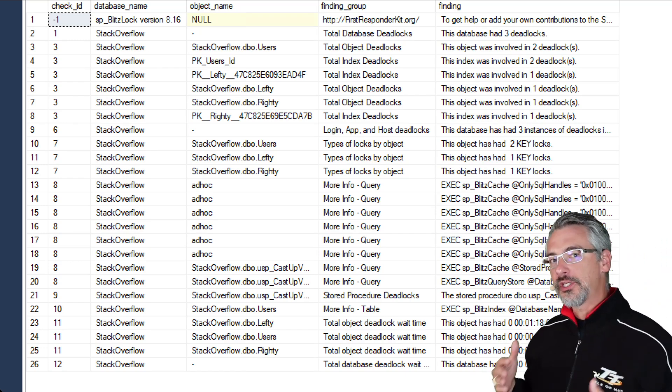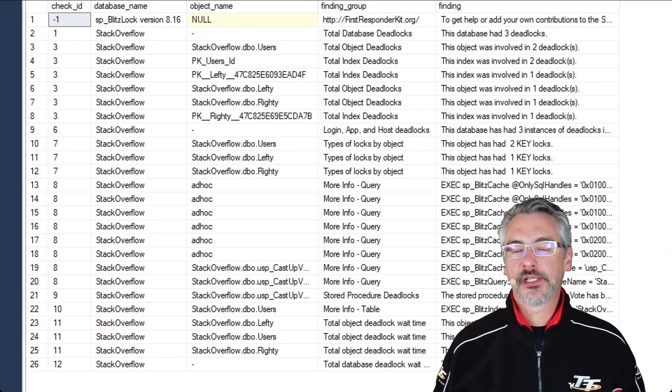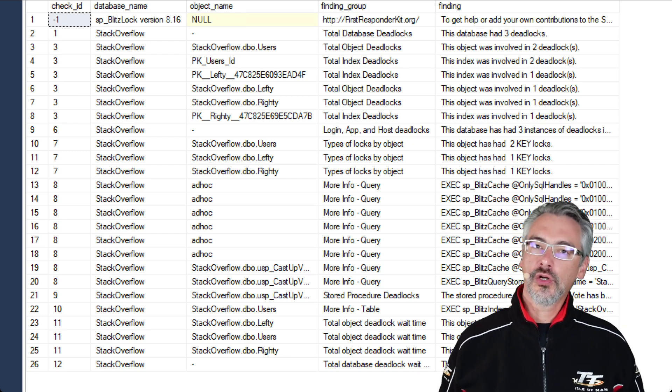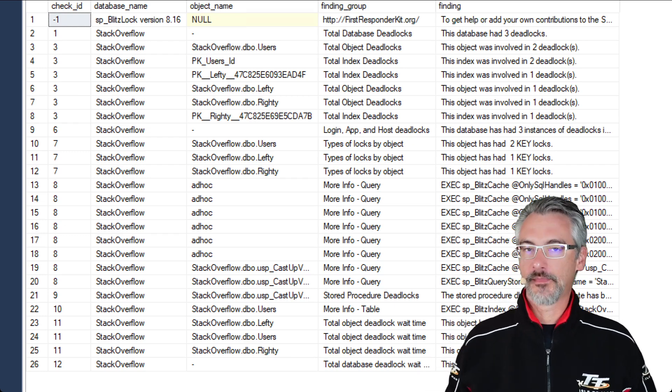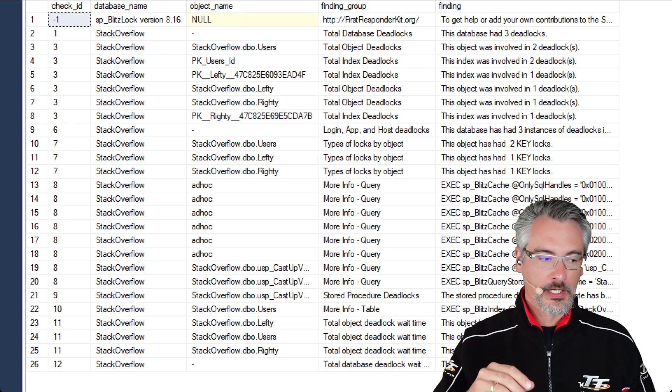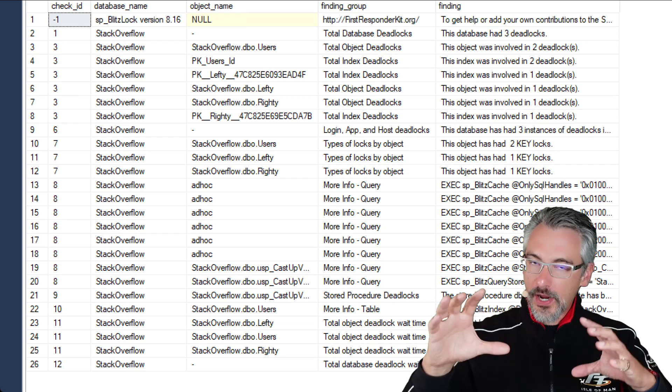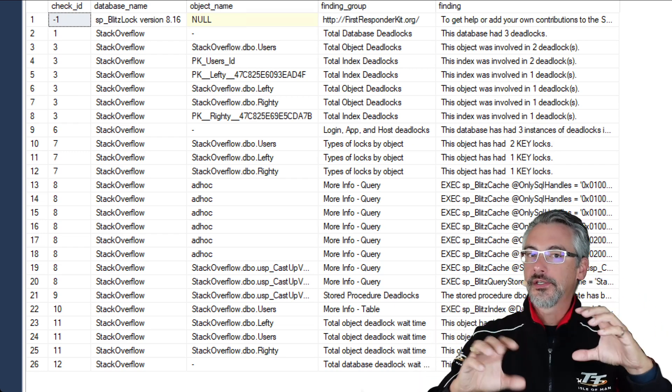Generally speaking, the way that I use SP Blitzlock is I look for the tables that have had the most deadlocks, and I try to right-size their indexes.